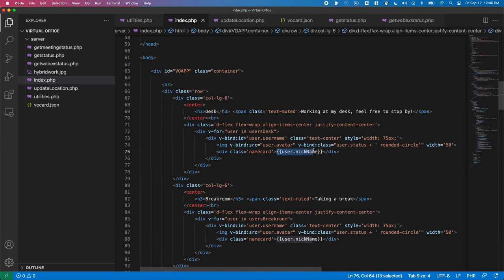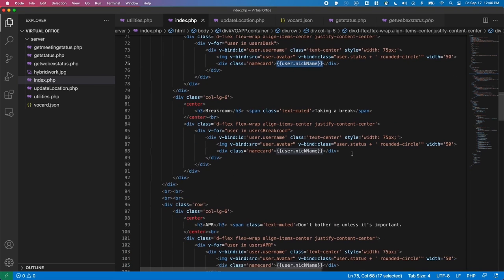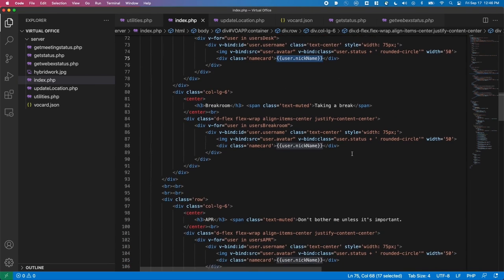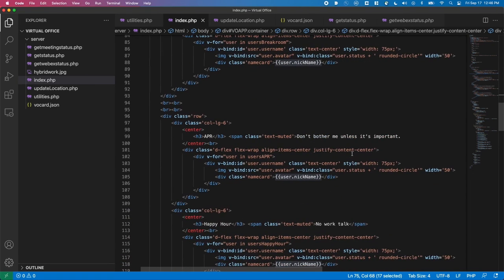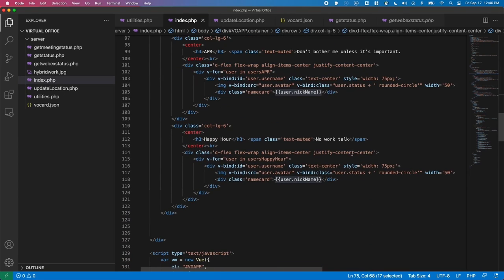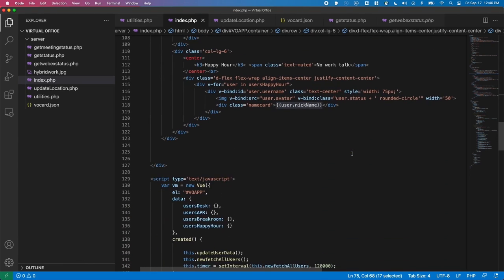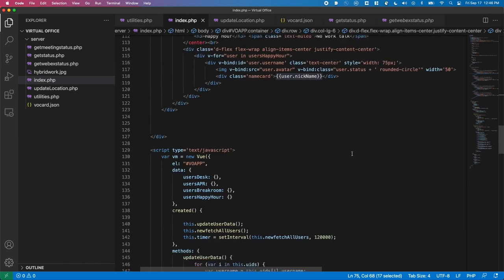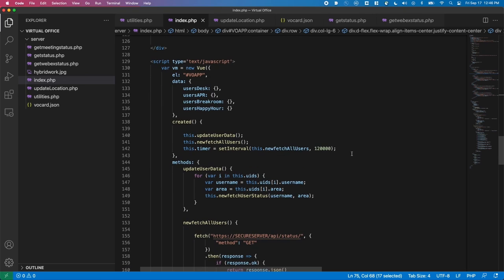We set this function to be called on an interval, so the page will be updated every two minutes. And on the back end, we can also compare the timestamps of the last update so that users can age out of the system, like going home.